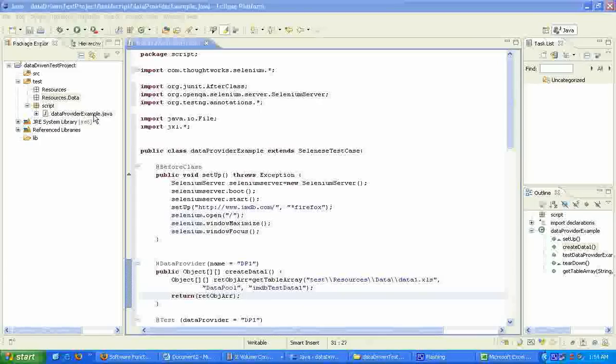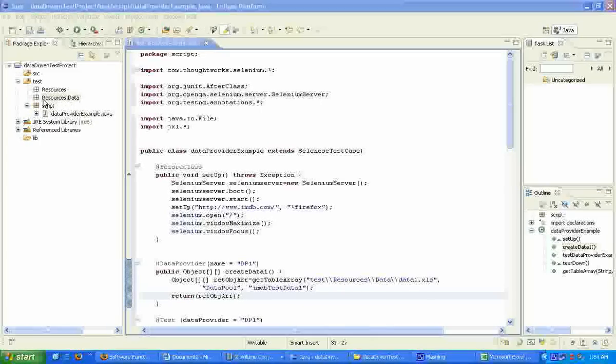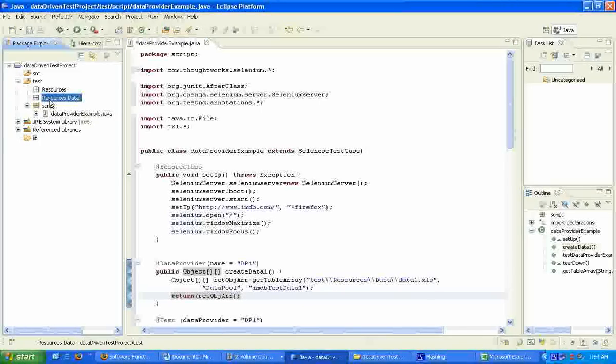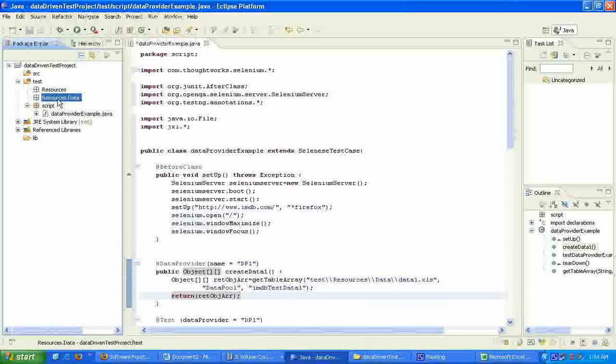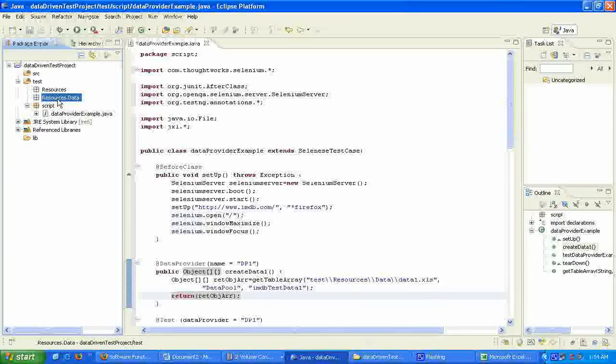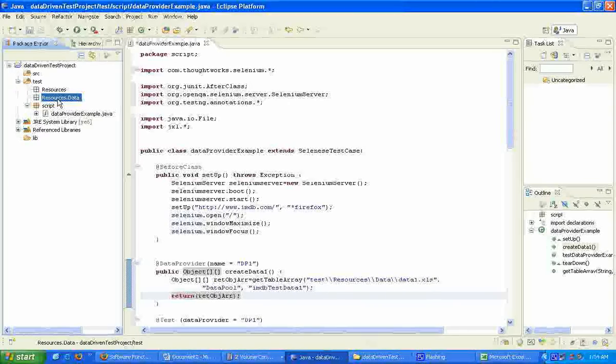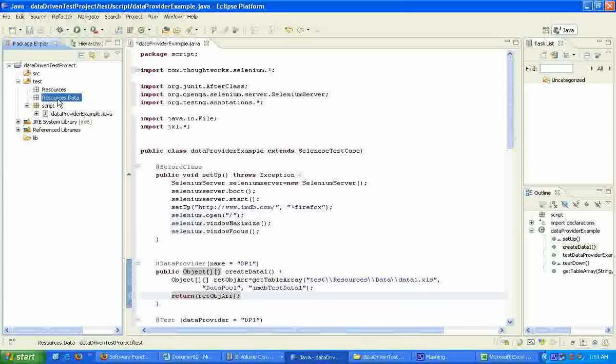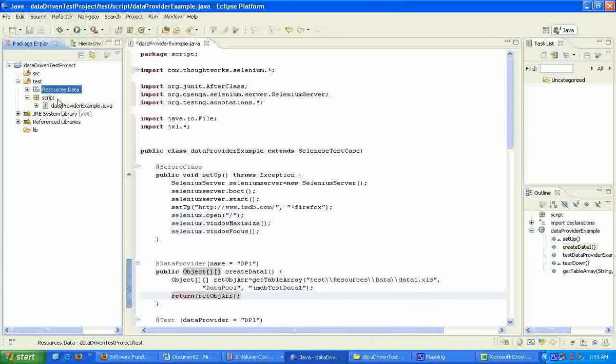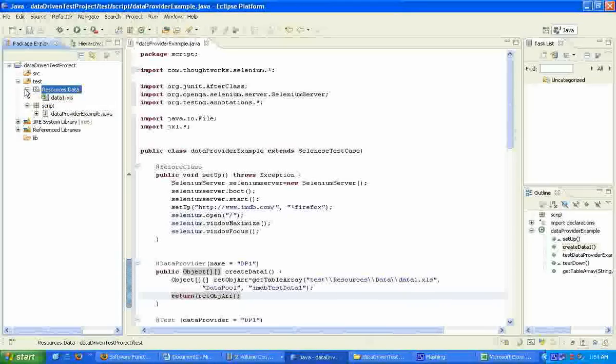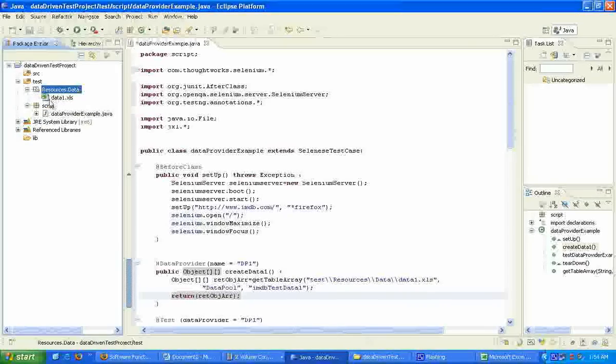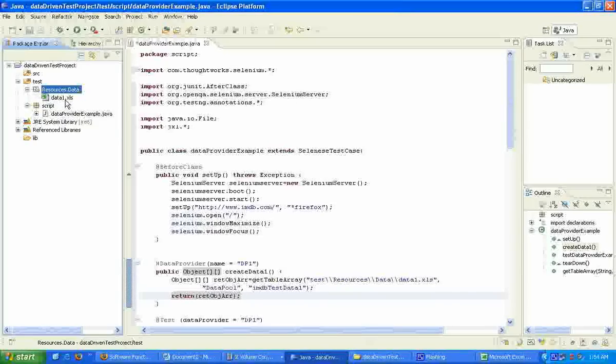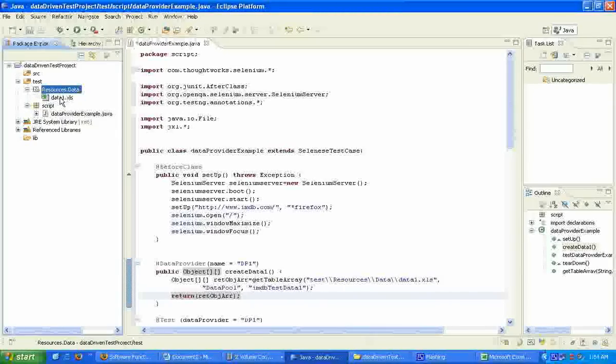We switch back to the Eclipse window and go to resources.data, highlight that and hit F5. This will refresh the tree. Now we can see the data1.xls is displayed.